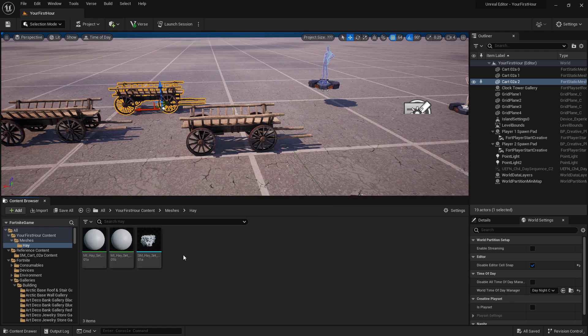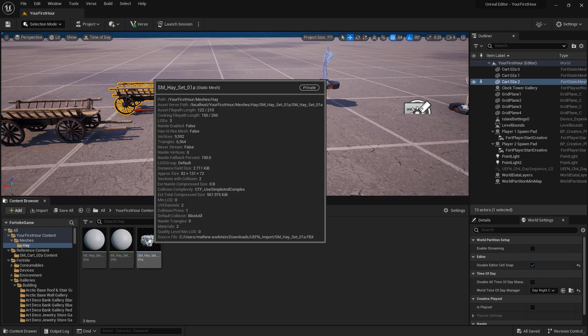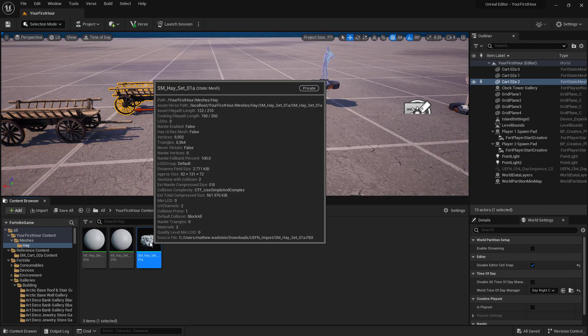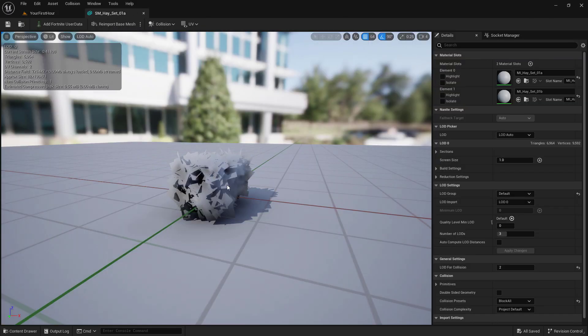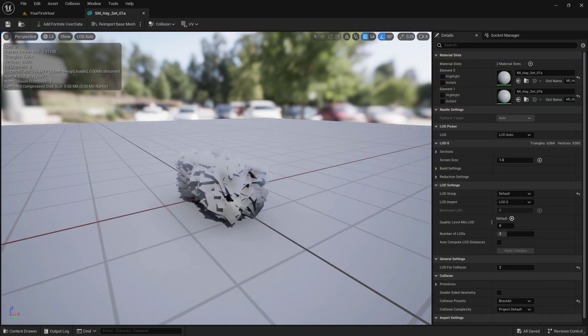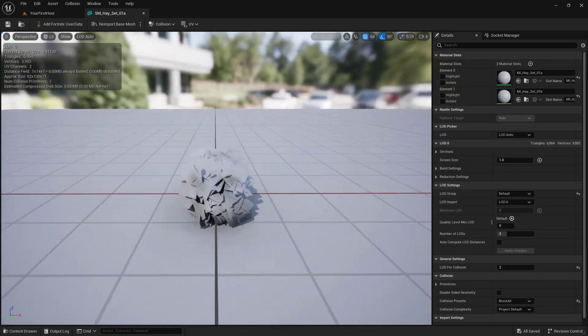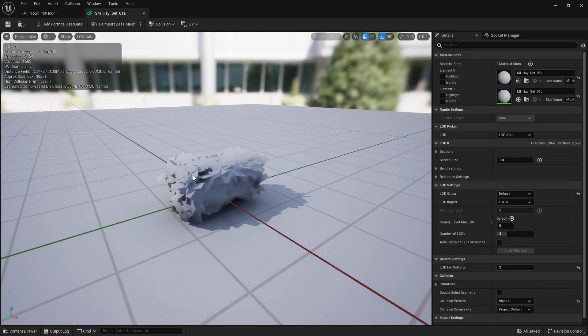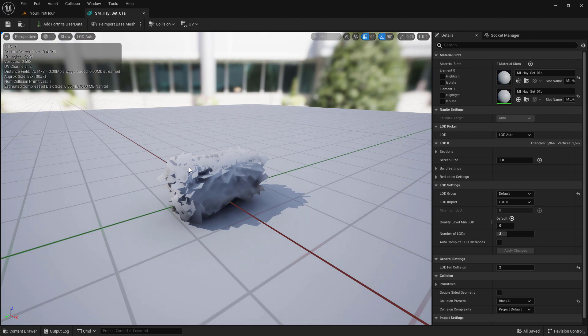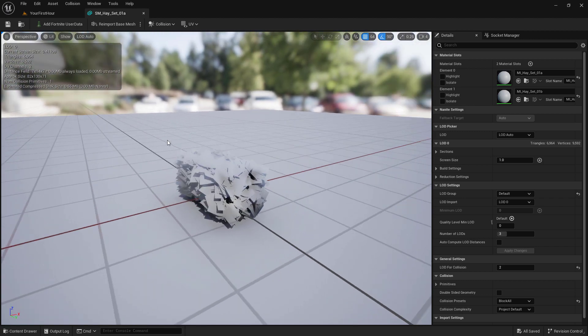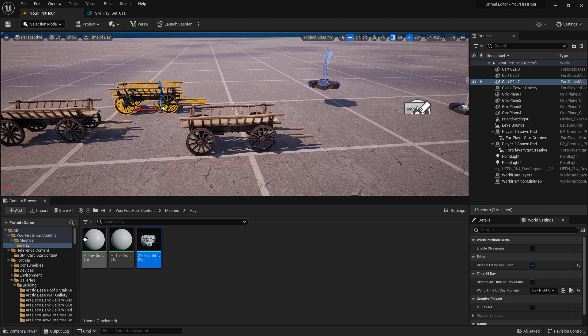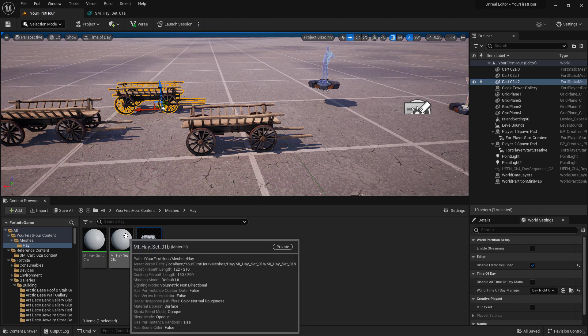Once I brought my mesh in, we now have access to that static mesh. I can double click on it in the content browser to open up my static mesh editor. It doesn't look correct because we haven't actually assigned any materials or the textures or the way it looks, but we have our static mesh. In addition, it also created two materials.